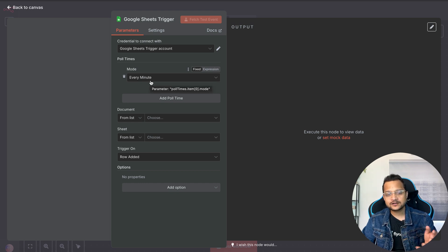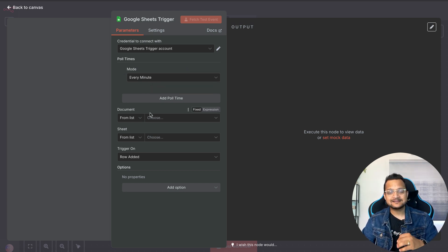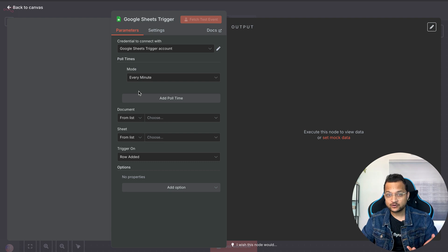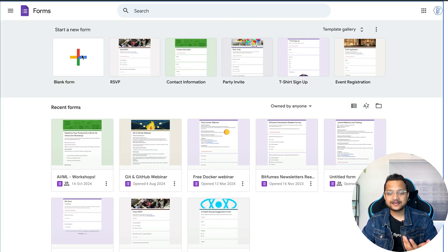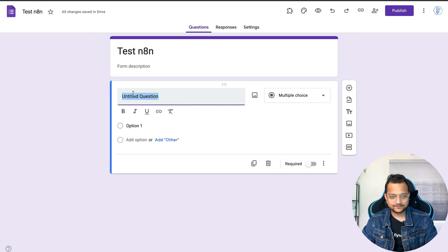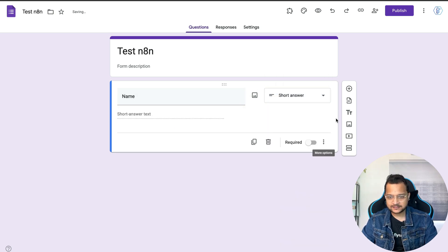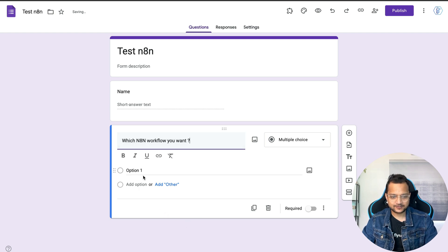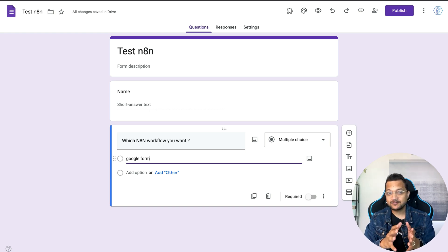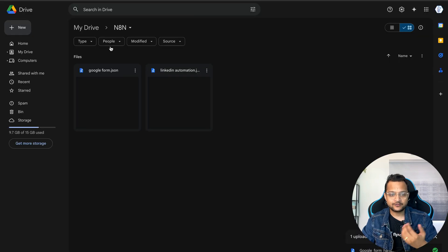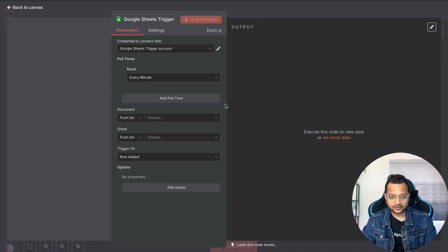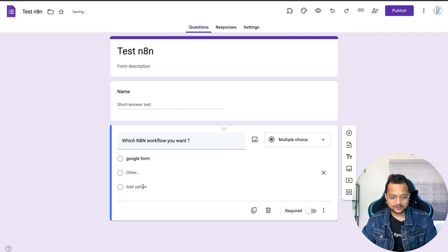This trigger will check every minute for new updates on your Google Sheet. Let's go create a Google Form and call it 'Test n8n'. I just want the name and the workflow you need. The naming convention here is very important because the same name will be used on the Drive where we have the actual file to attach — for example, 'google form.json'.